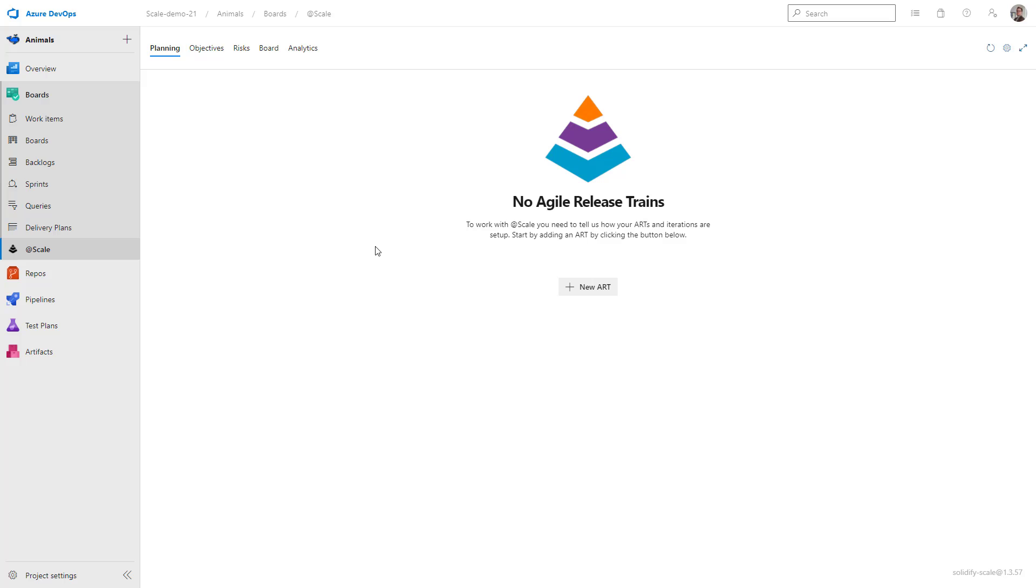This is the first message that you will see. It says no agile release trains, which means we need to create one.